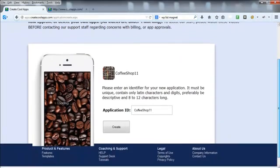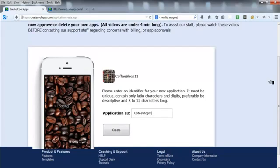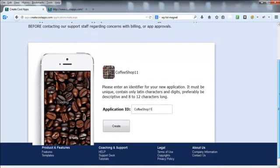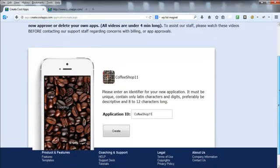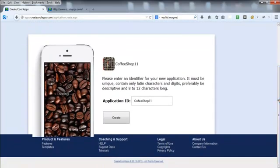Now the next thing you want to do is decide what you want to call your app. What you need to do — especially if you create a lot of apps — is call it something you're going to remember and associate with the app. It can start to get confusing when you've got a lot of apps in your account and haven't named things properly, so don't call it app one, app two, app three.